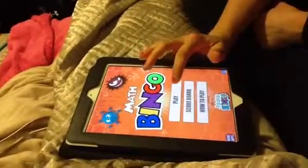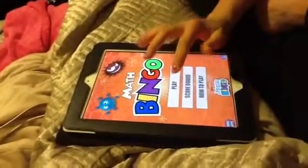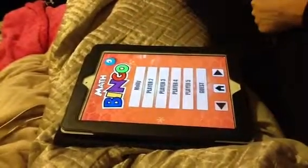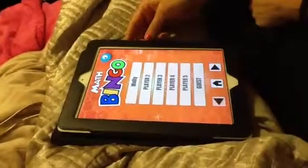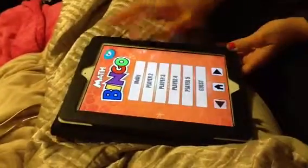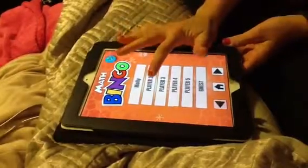Now you're going to play Math Bingo. So you log on and you click Play. First, you have to create a profile, which you can click Player 2.